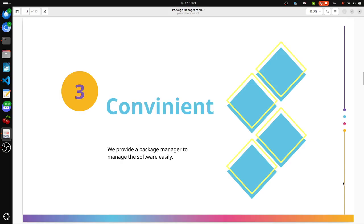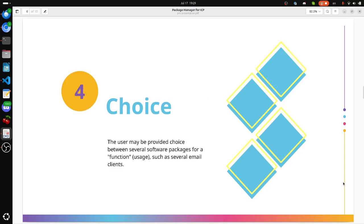Convenient: we provide a package manager to manage the software easily. Choice: the user may be provided a choice between several software packages for a function, such as email reader, such as several email clients.